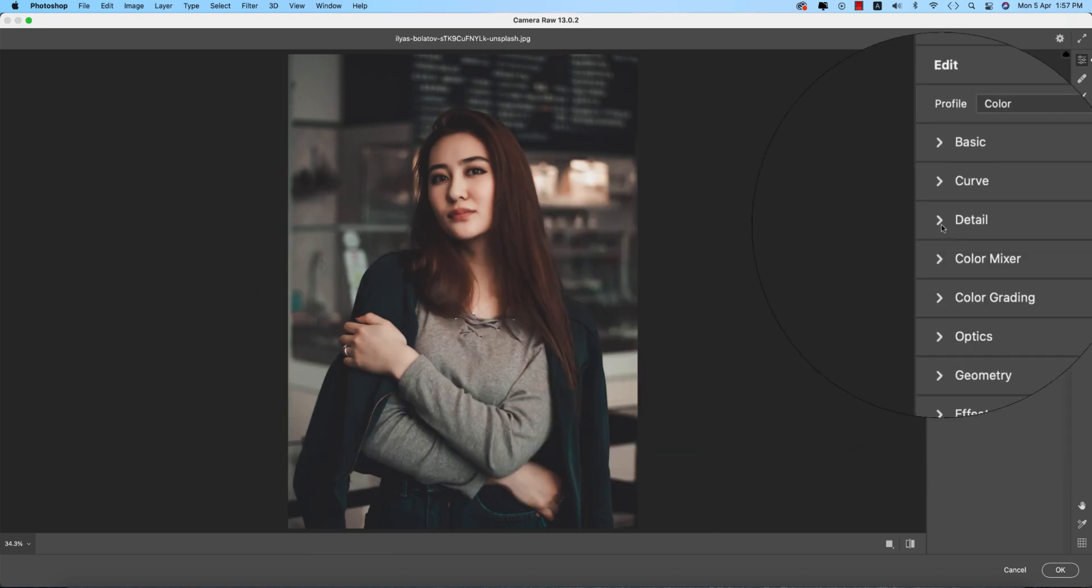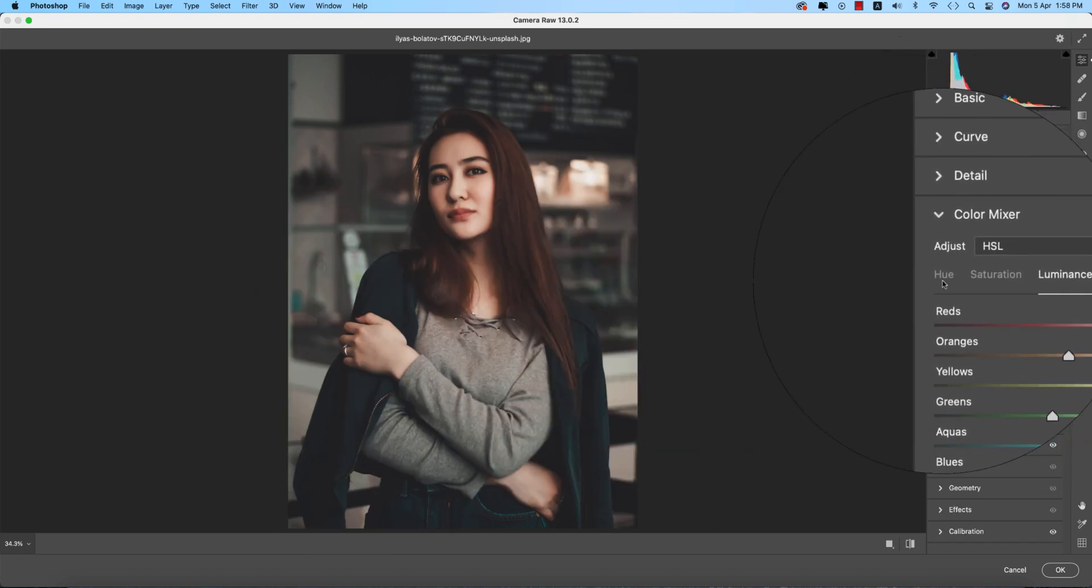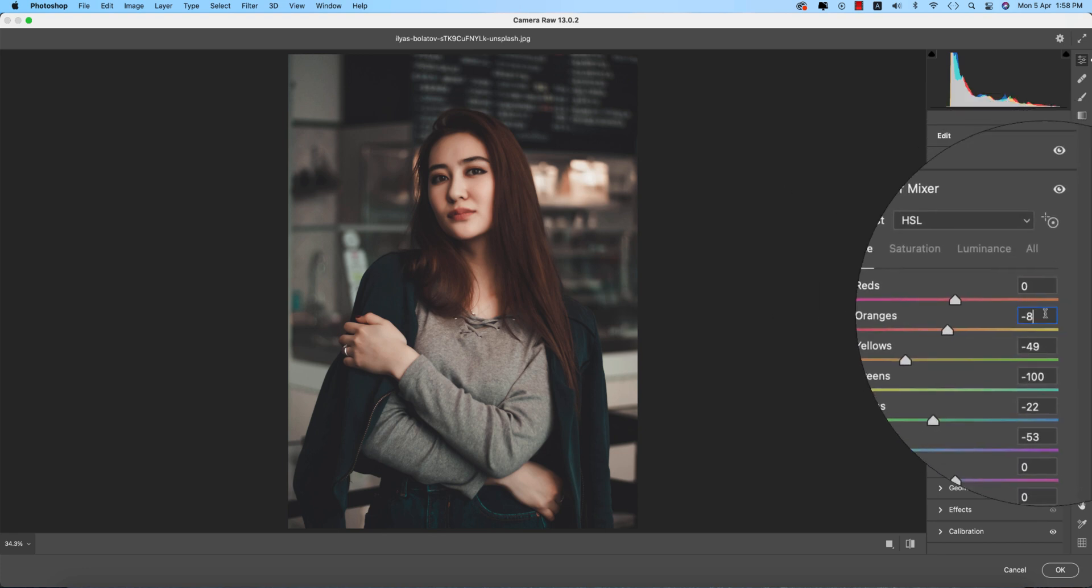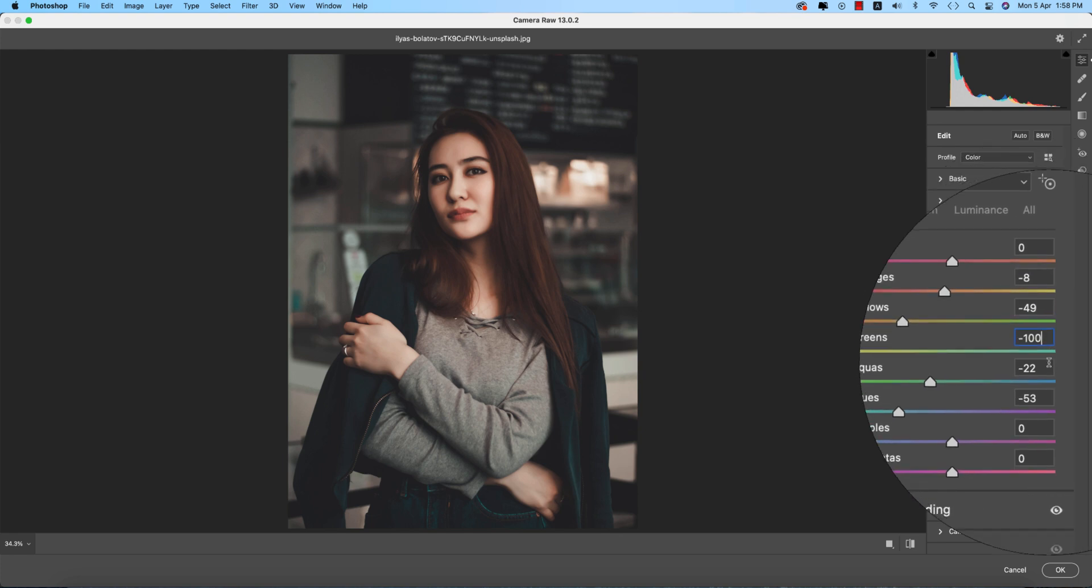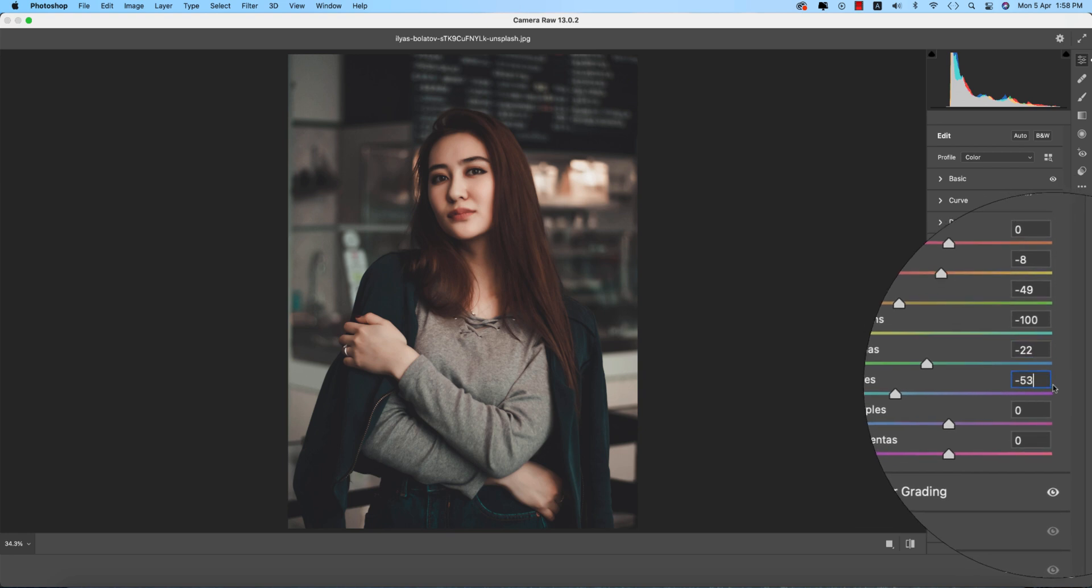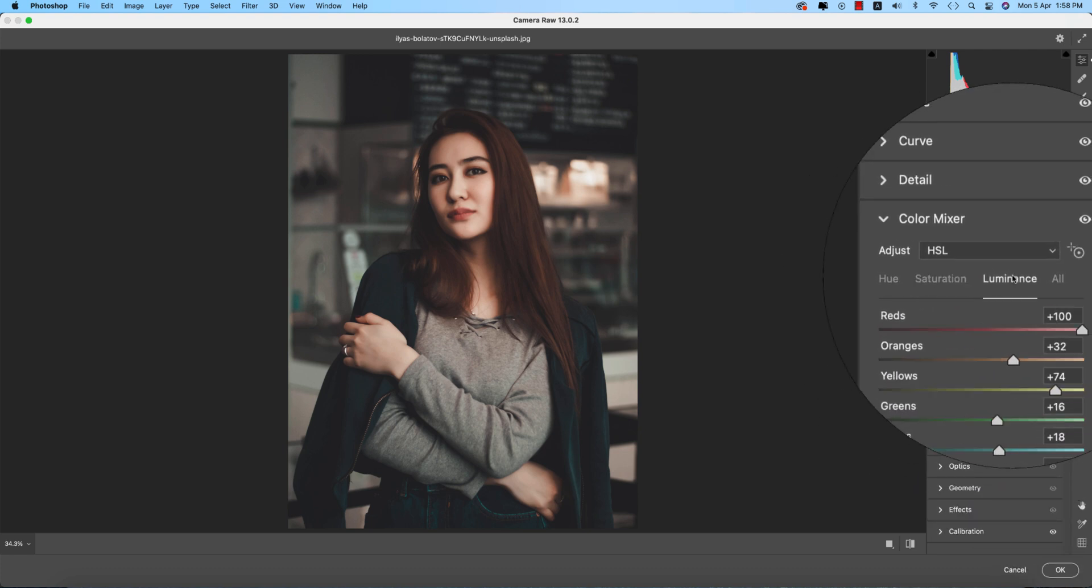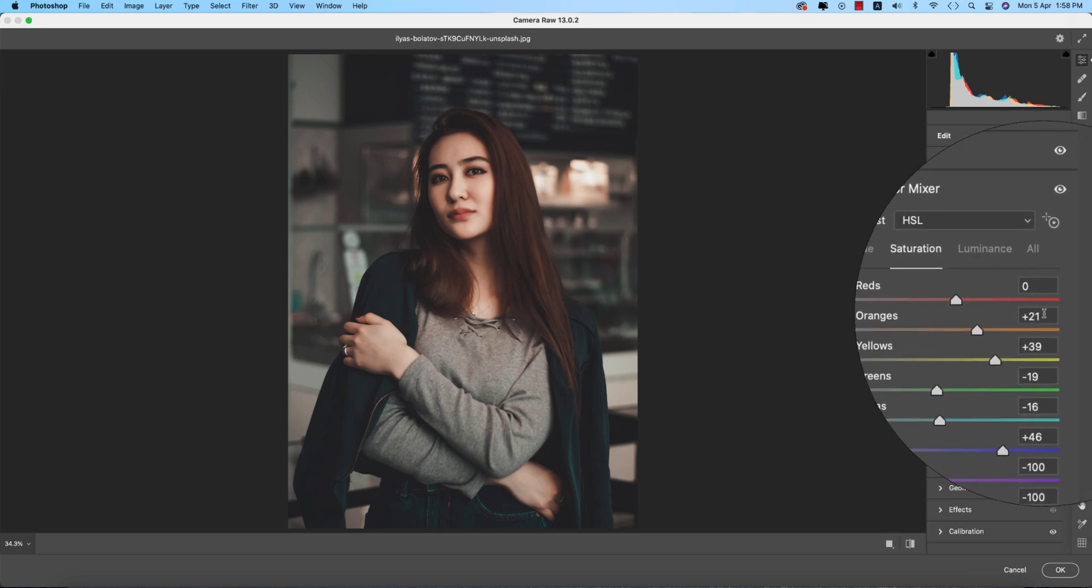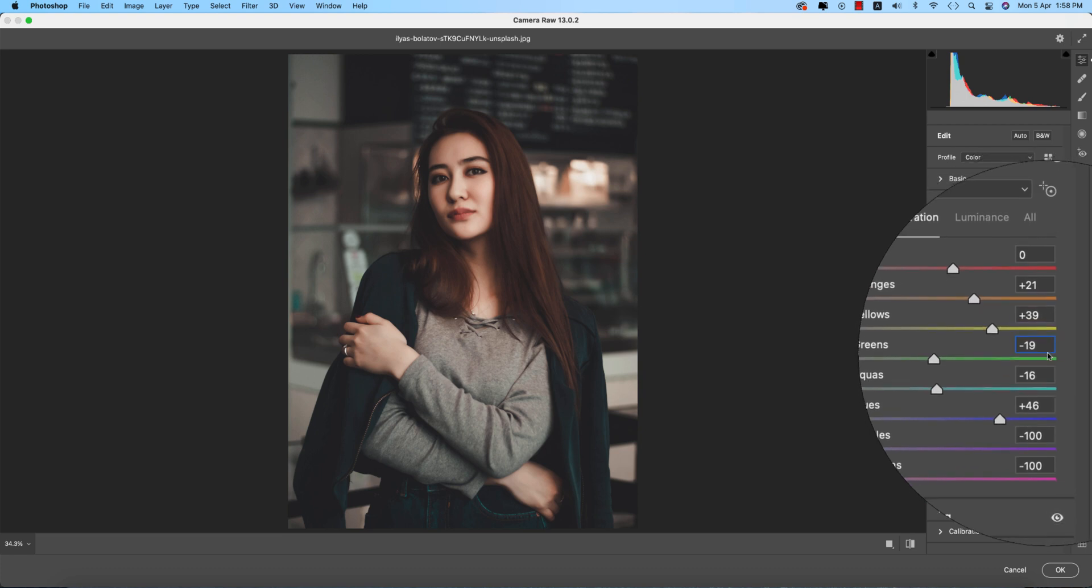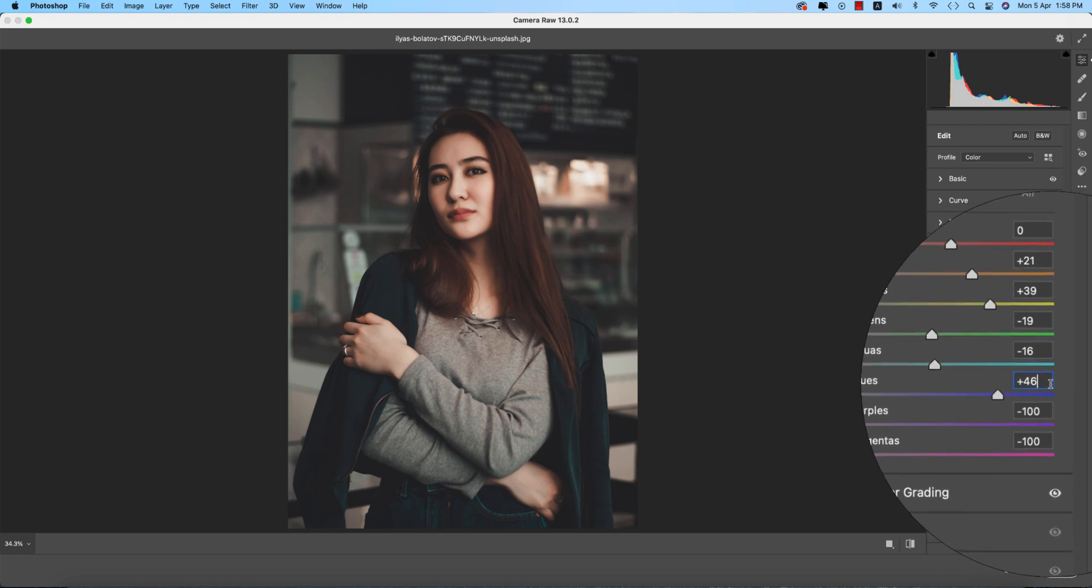Color mixture is most important. Here is hue, saturation, luminance. Hue: orange minus 8, yellow minus 49, green minus 100, aqua minus 22, blue minus 53. Hue is which color, saturation is percentage of the color, and luminance is intensity. Saturation: orange plus 21, yellow 39, green minus 19, aqua minus 6.